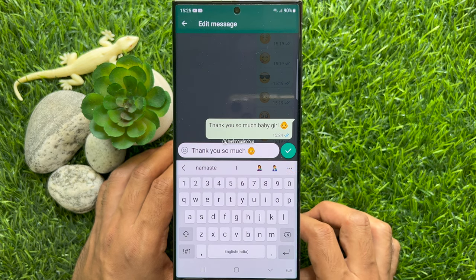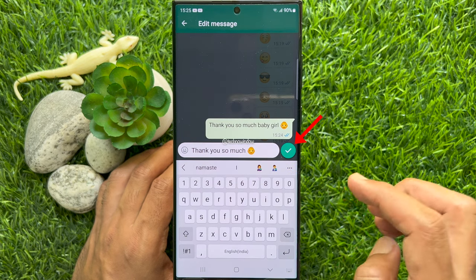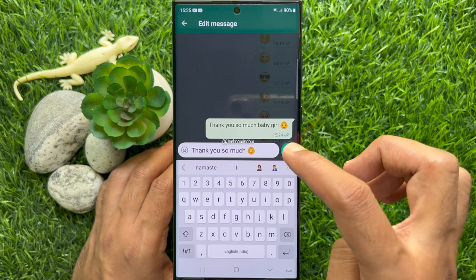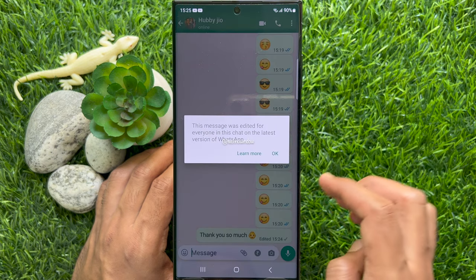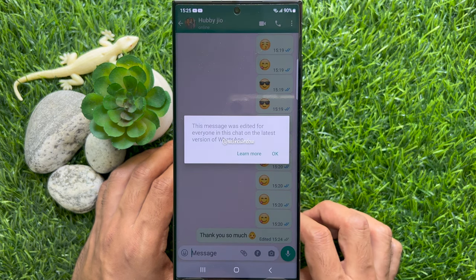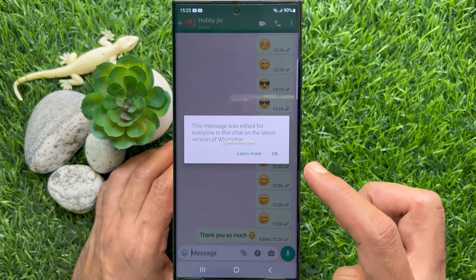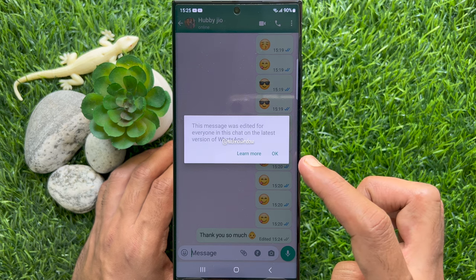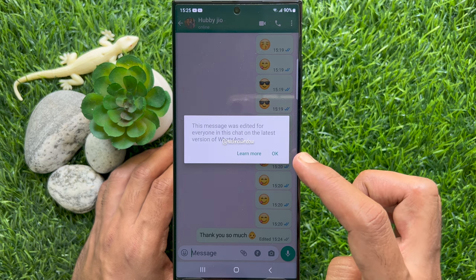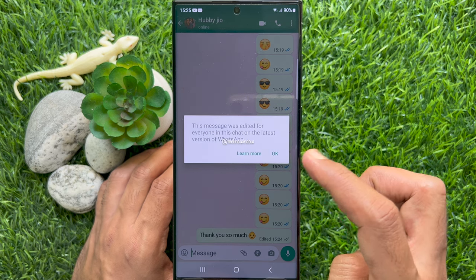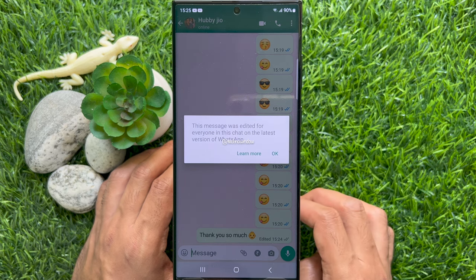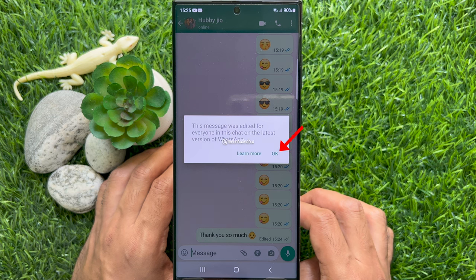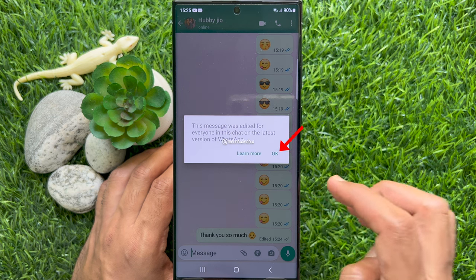When the text message is edited, tap the green tick sign. This message was edited for everyone in this chat on the latest version of WhatsApp. Tap OK.